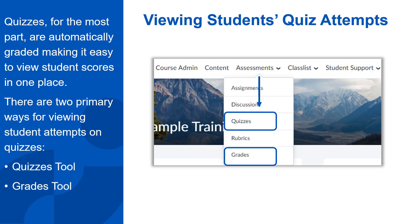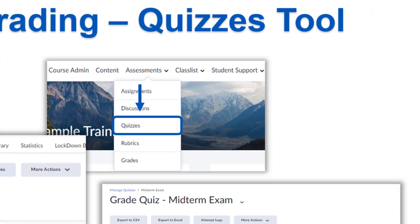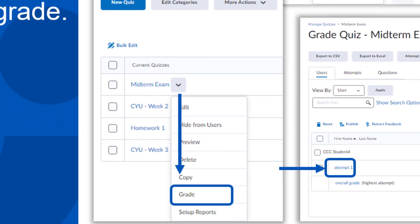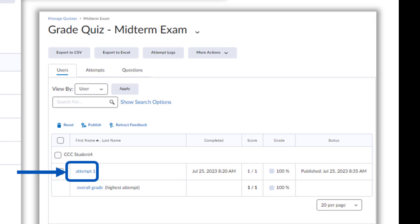Finally, let's see how we as instructors view the students' attempts. Quizzes for the most part are automatically graded, making it easy to view student scores in one place. There are two primary ways to see the student attempts on quizzes: the Quizzes tool and the Grades tool. To view the quiz attempts from the Quizzes tool, go to Assessments and then Quizzes on the navbar. You can also get here from Course Admin. Click on the drop-down arrow next to the quiz title you want to view and select Grade from the menu. You will see a list of your students who have completed the quiz and their score. Click on the link for Attempt 1 to view their completed quiz. Just a reminder: students are not able to see their completed quiz or what they got right or wrong on it unless you set that setting for them. But if you are meeting one-on-one with a student, this is an easy way to show them their quiz attempt from your view.